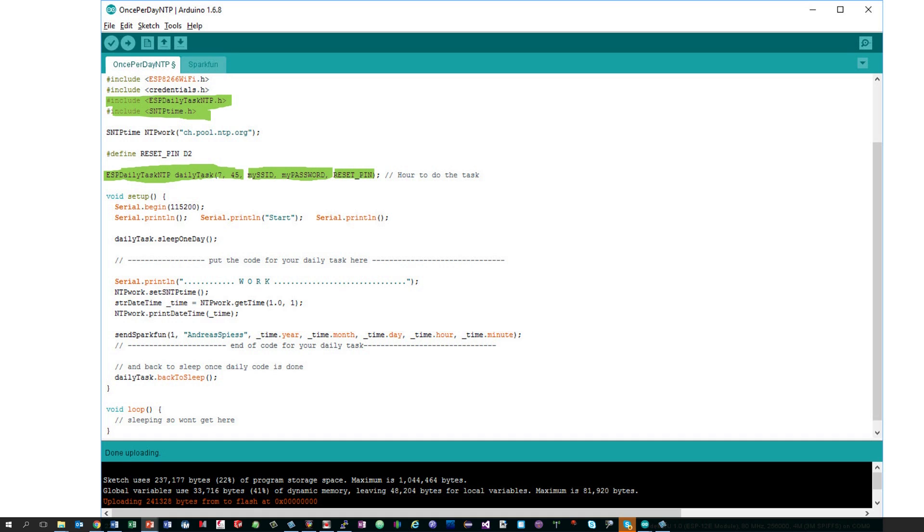If you ground this pin, the timer is reset and starts from scratch. The reset pin parameter is optional. You do not need it if you can accept that the first daily task does not start at the exact time.